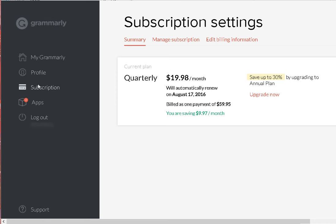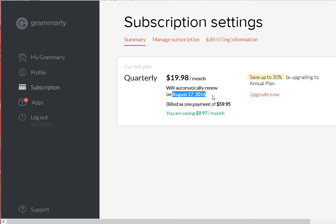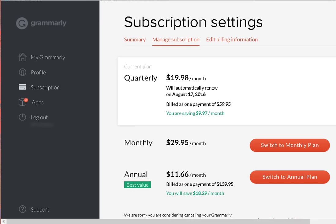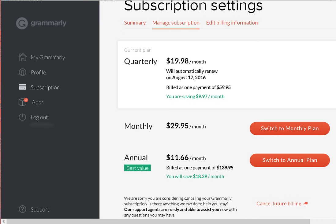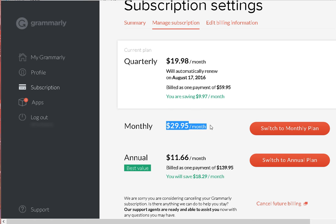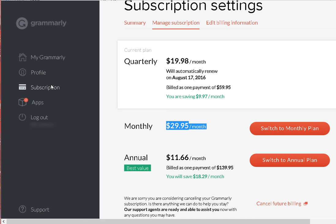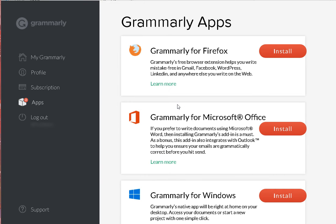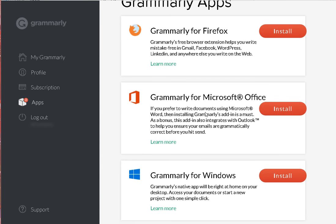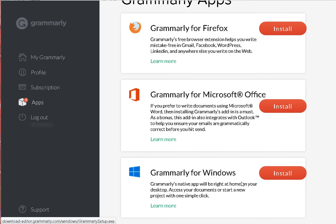In the account subscription you can see I'm paying this much per month, it's getting ready to renew here in a few days. It bills sixty dollars so I'm saving ten dollars because I'm on the quarterly plan. This is the best deal, the annual plan, but I've just been paying every three months. Or you can just try it out for $29.95 if you just need it for like one month. And they have apps, here's the one for Firefox, one for Microsoft Office and one for Windows.